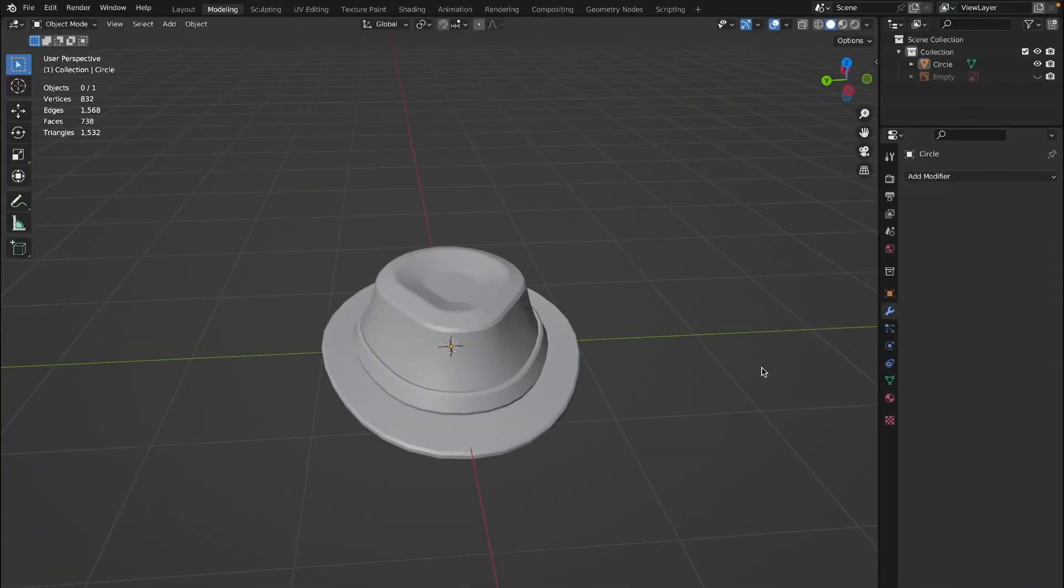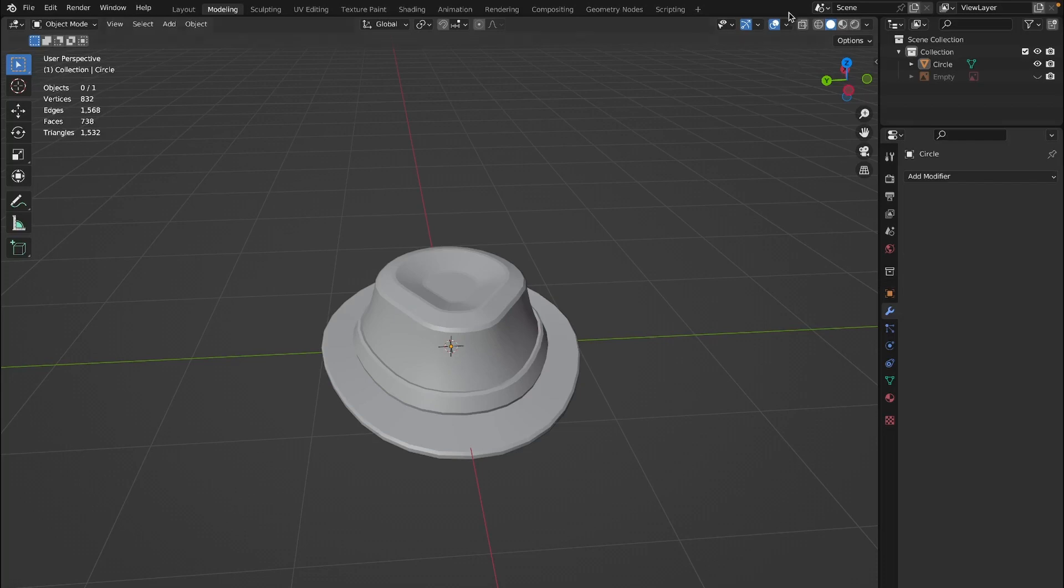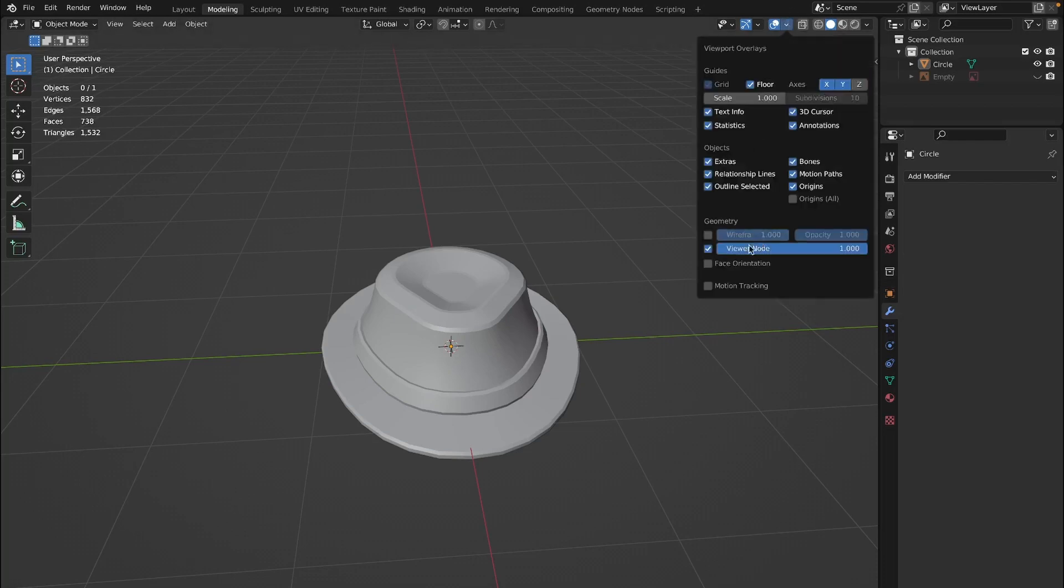The first thing you need to do is open up your Blender file and once you have that open, go to this little button right here, click on it and then click on the face orientation.